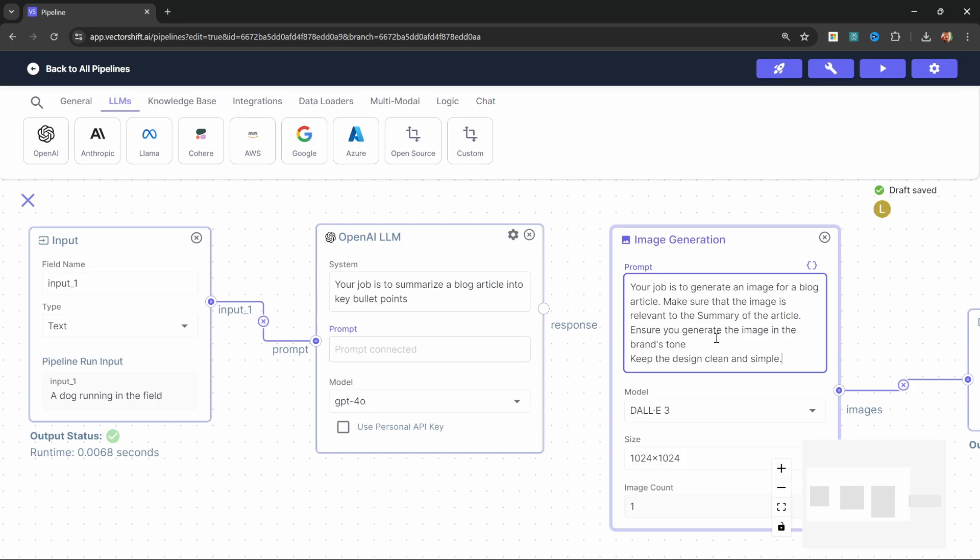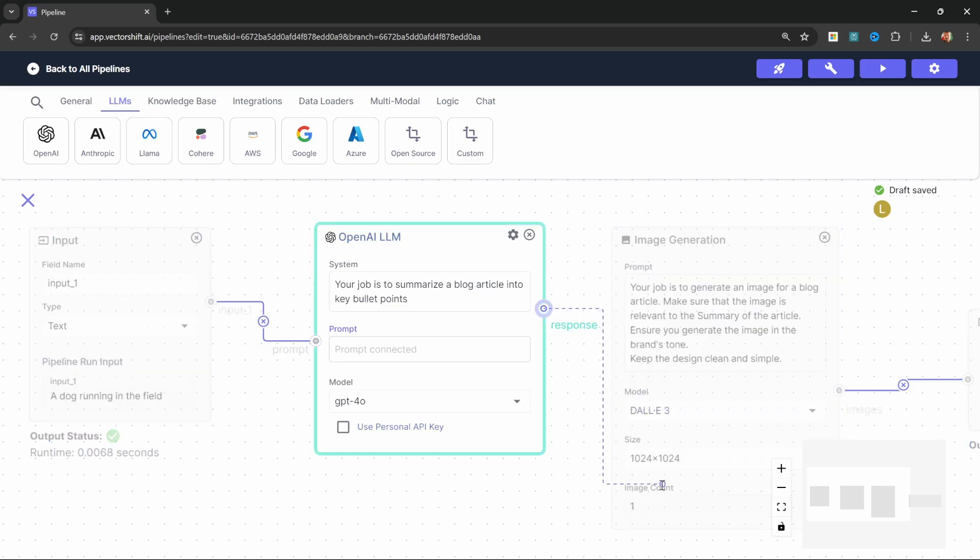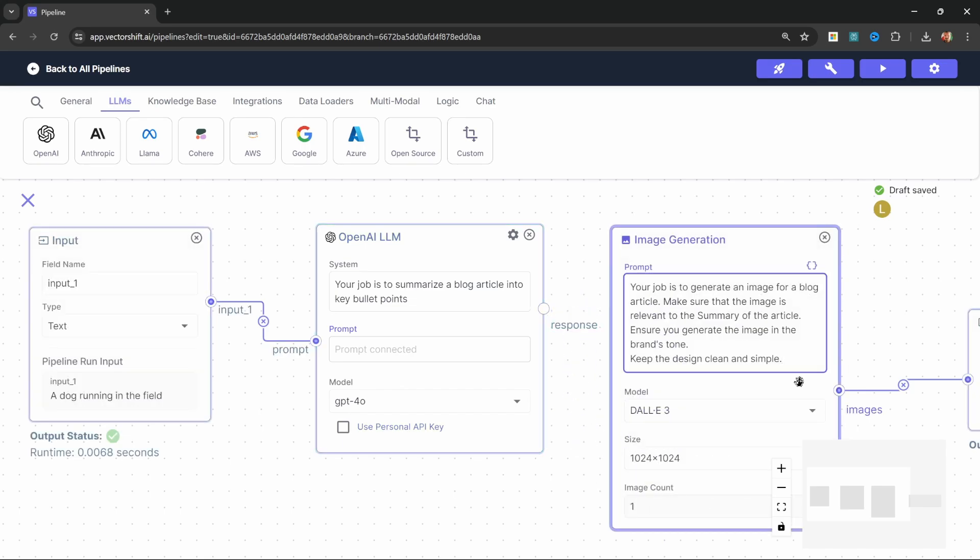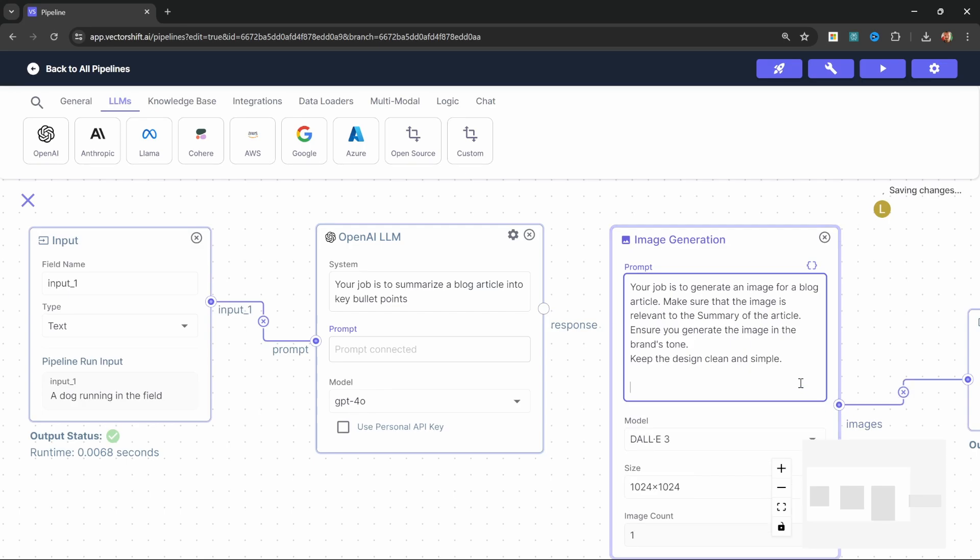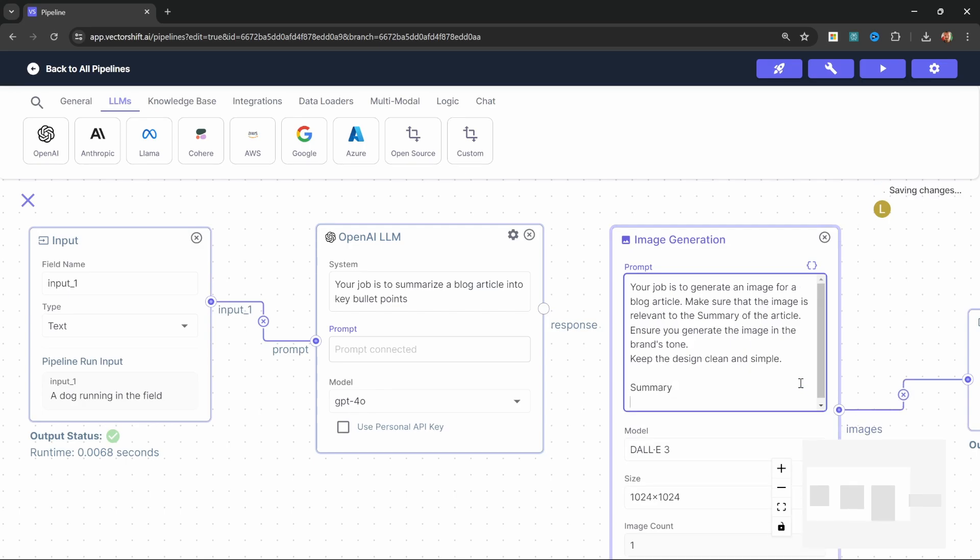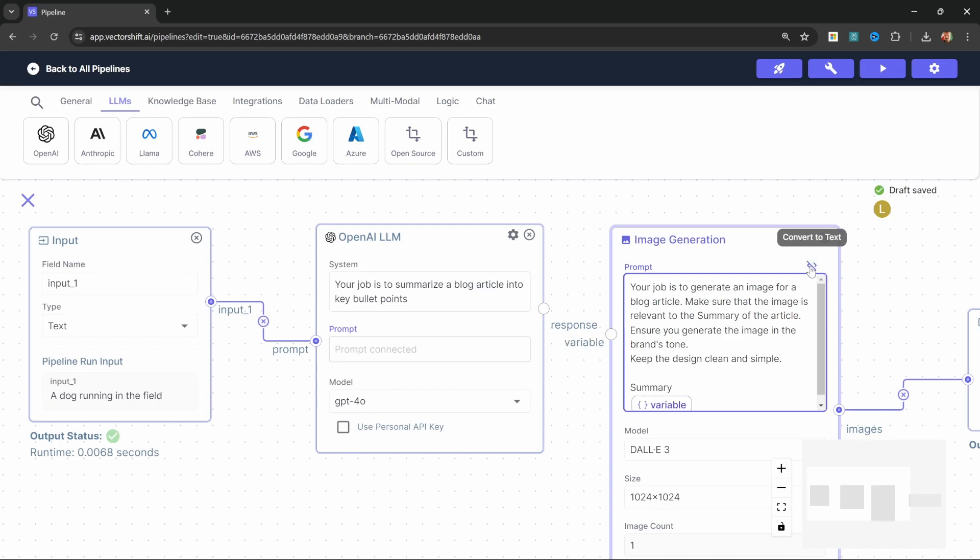Like, your job is to generate an image for a blog article. Make sure that the image is relevant to the summary of the article. Also, ensure you generate the image in the brand tone, which will become important in a second. And also, keep the design clean and simple. Now, we just need some way of passing the summary into this node. And at the moment, we don't have that as an option. So what we can do is add a new variable. Let's call this summary. And we can add a variable by clicking on these curly braces. And let's give it a name, like summary.